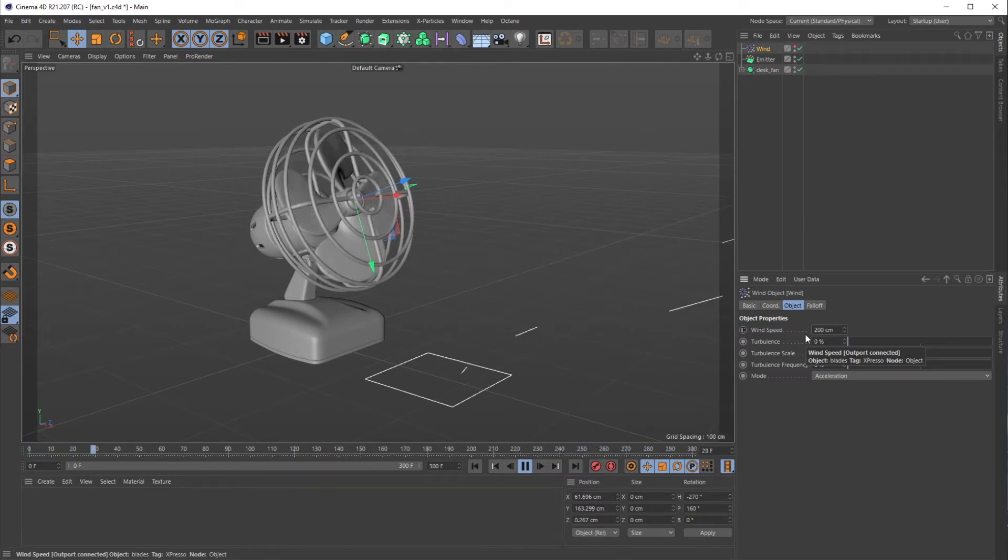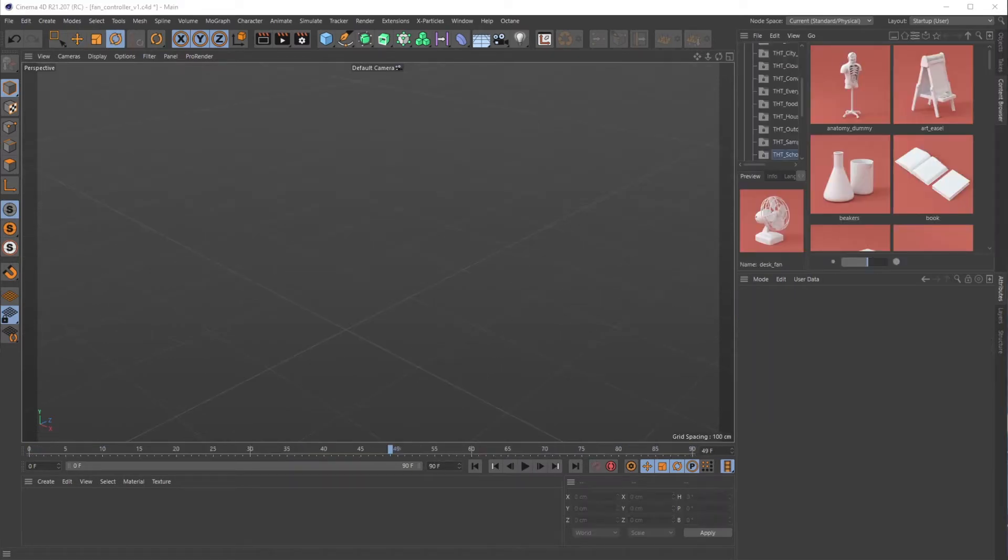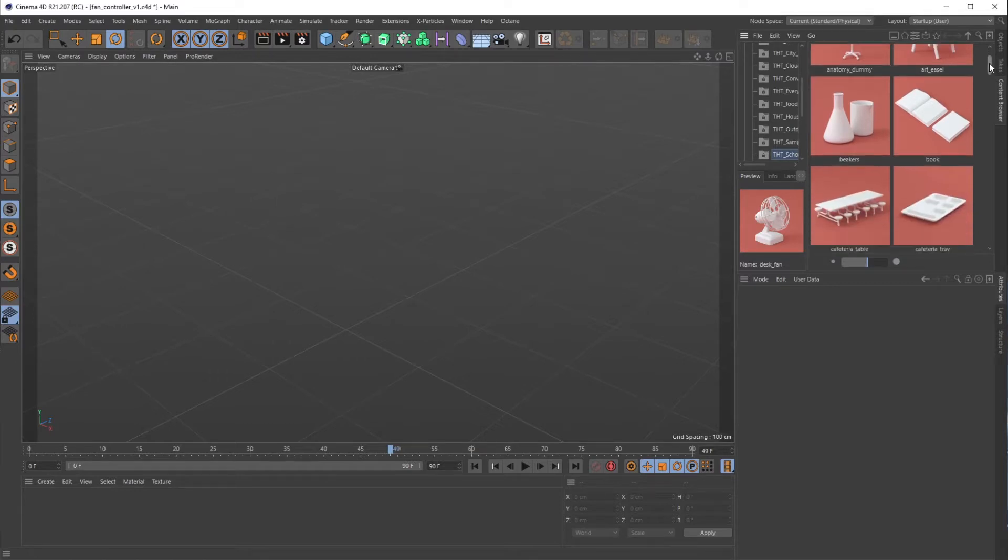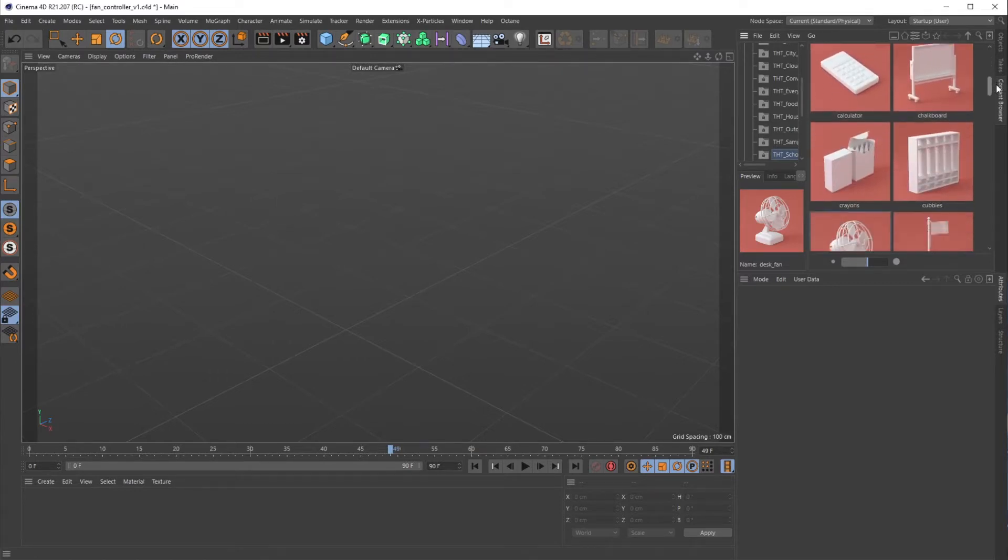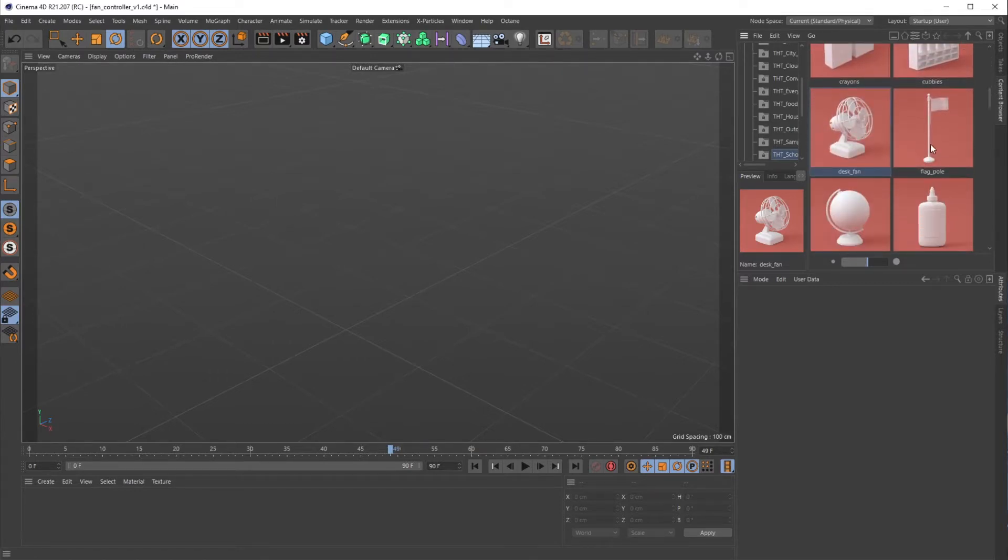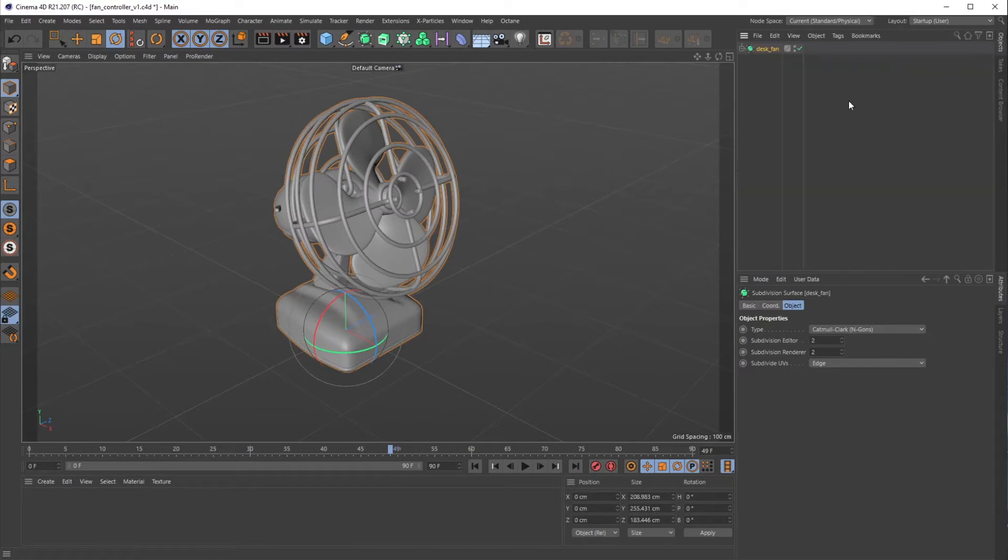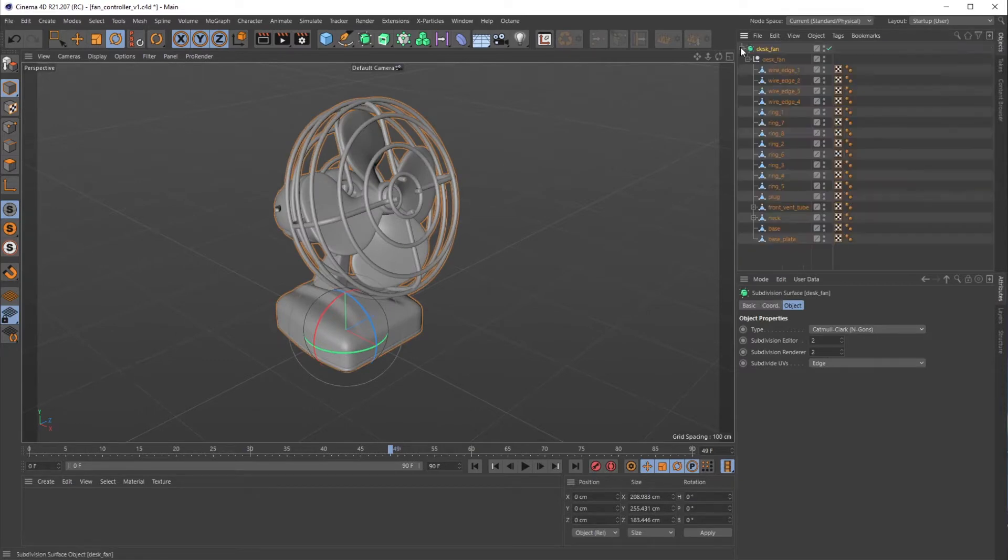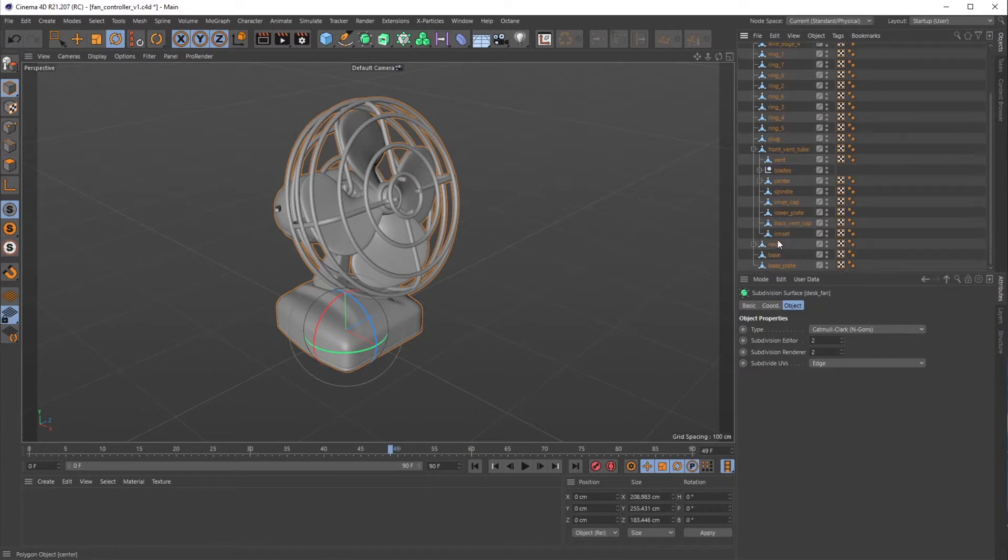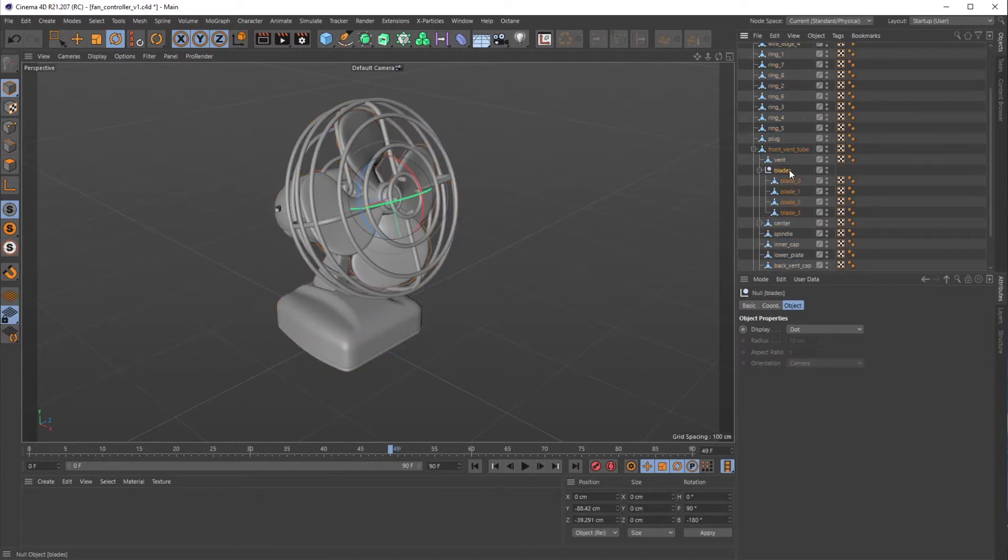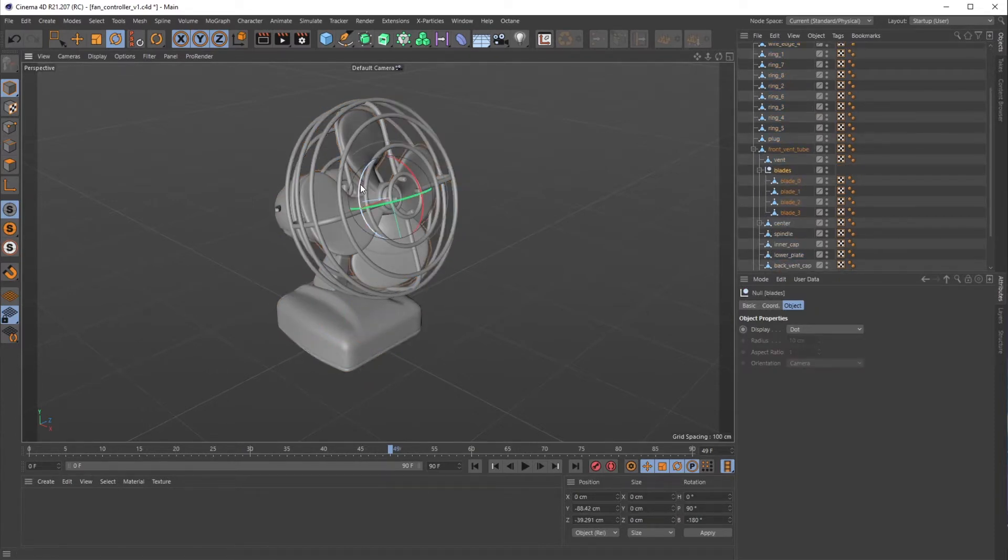The first thing I'm gonna do is grab a fan from the Schoolhouse Objects pack. Desk fan—as you can see it's a cute little fan. If I navigate to front vent, open that up, and go down to the blades null, you can see this is already set up for animation.